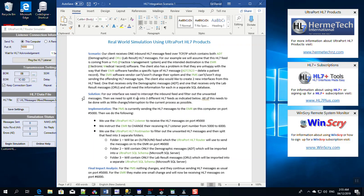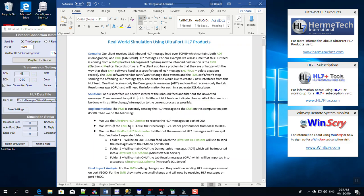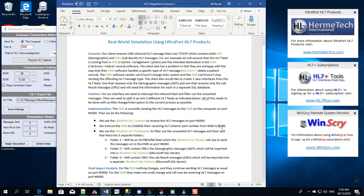So let's set up this scenario. The practice management system is currently sending the HL7 message to the EMR on this computer on port 5000. So what we want to do is intercept those. So right now they're sending to the EMR on port 5000, so we're going to use the UltraPort listener to receive the messages on port 5000 and we're going to change their port from 5000 to 6000.